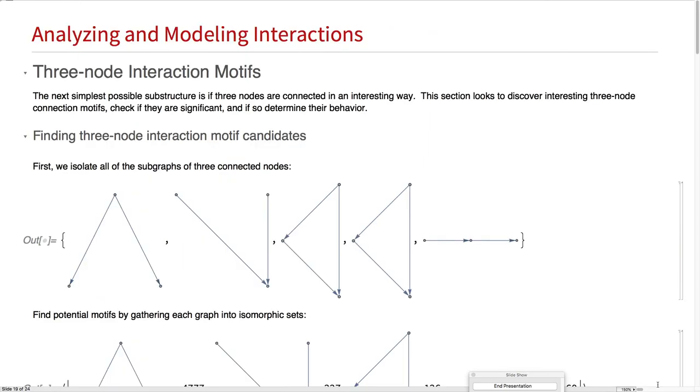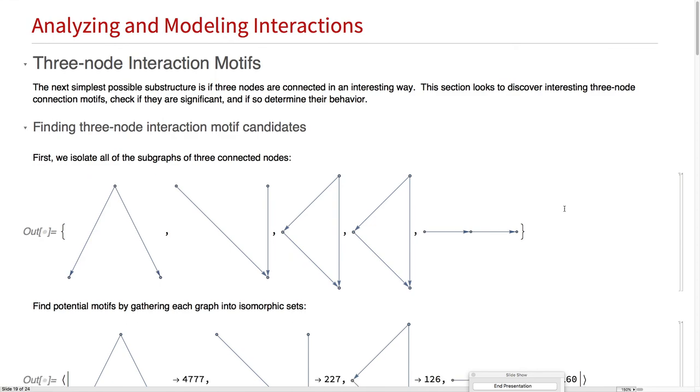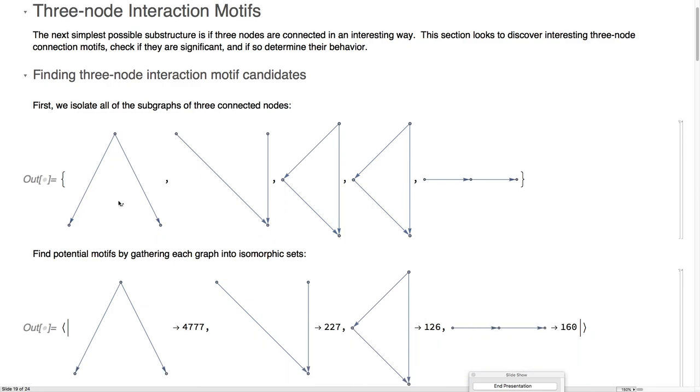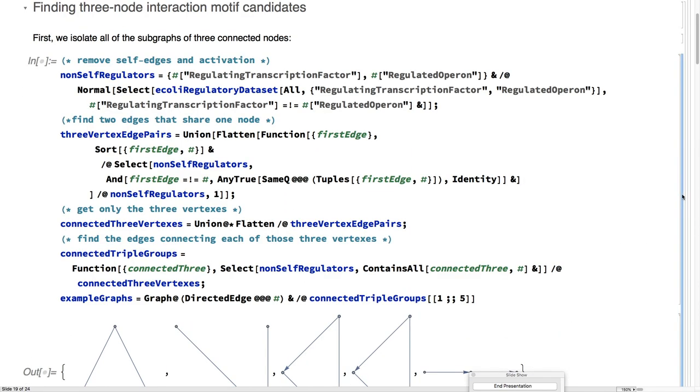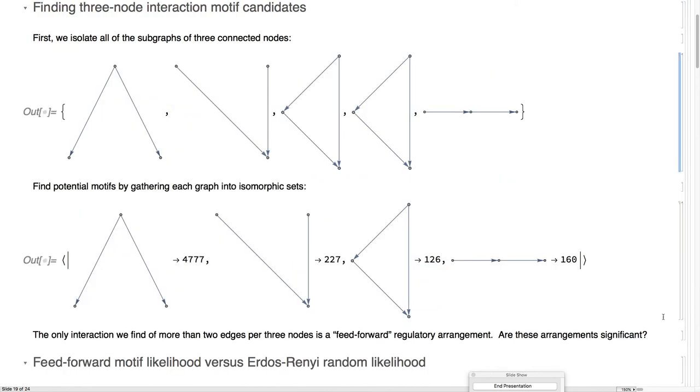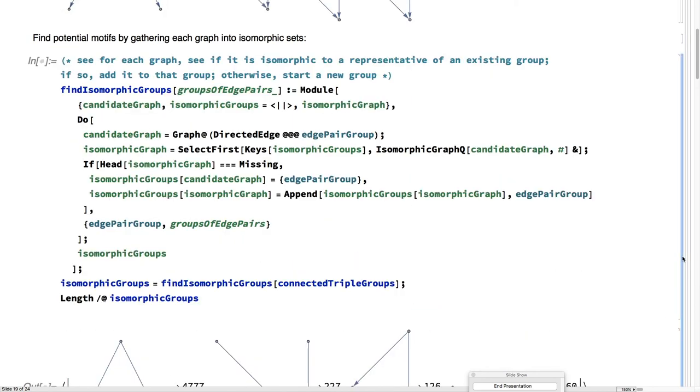That was kind of interesting. But let's see if we can discover something that we couldn't necessarily see amongst ourselves. We're going to look at all the three node interactions. Here we isolate all the subgraphs of the three interconnected nodes. We gather them into isomorphic groups.